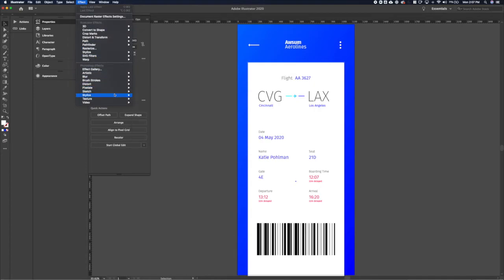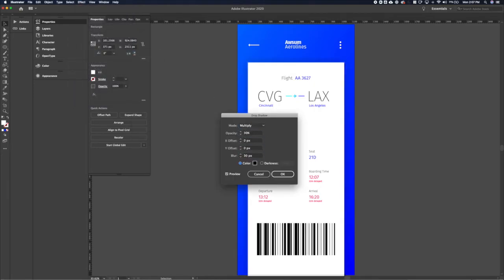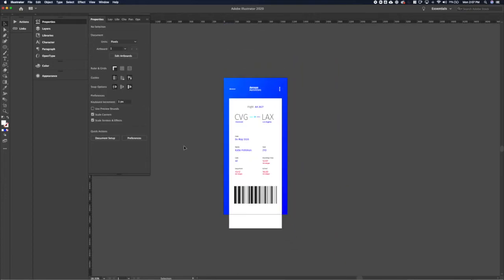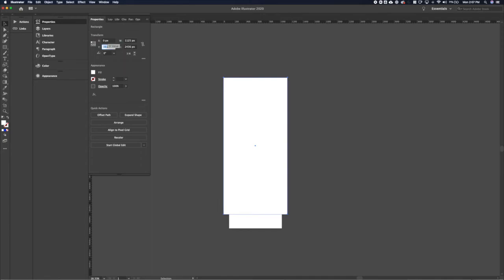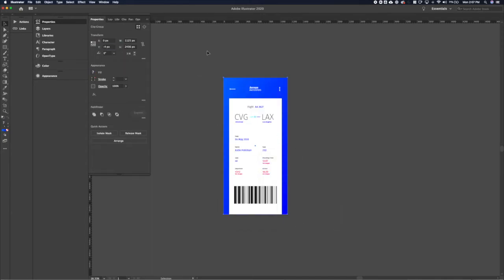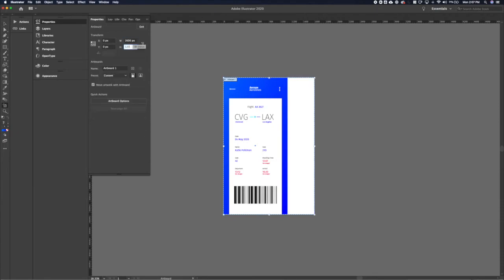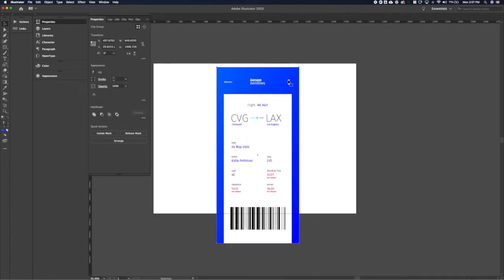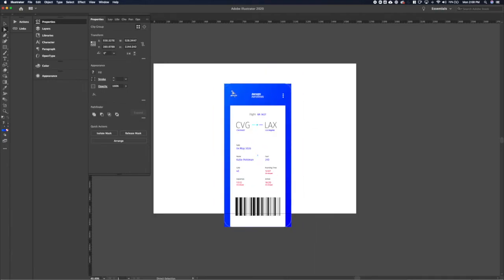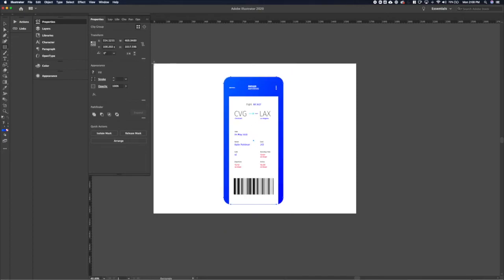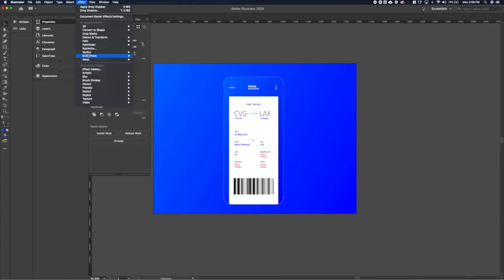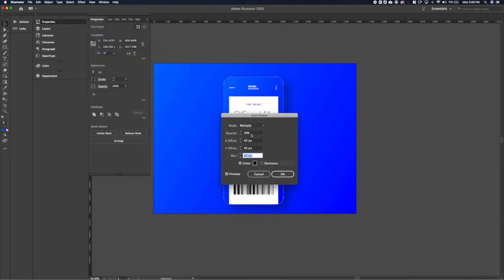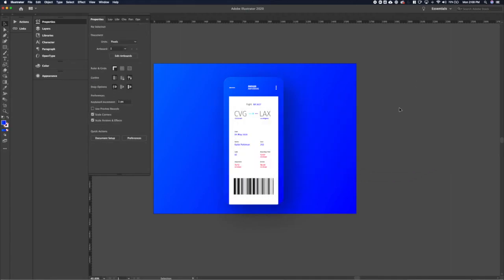Let's add a drop shadow to add to the dimension we created with the gradient — keeping it subtle so it's not overwhelming. We'll create a clipping mask for our Dribbble shot. We've got our screen here — let's get it on the artwork for the Dribbble shot, going with the recommended 1600 by 1200. Let's add a background, send it to the back, keep it pretty simple with that gradient, and add a drop shadow to the phone screen mock-up.